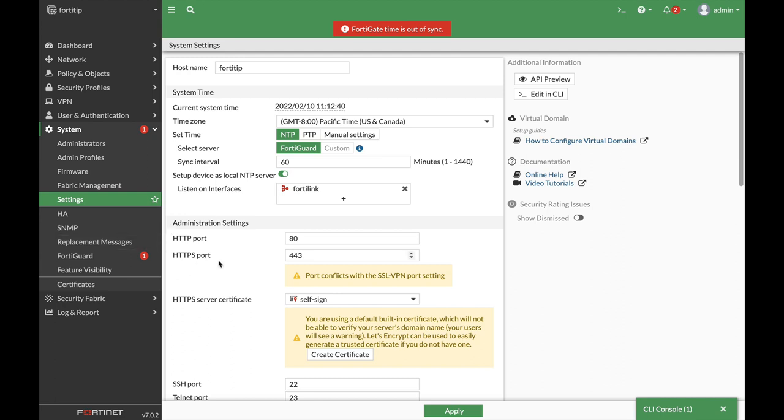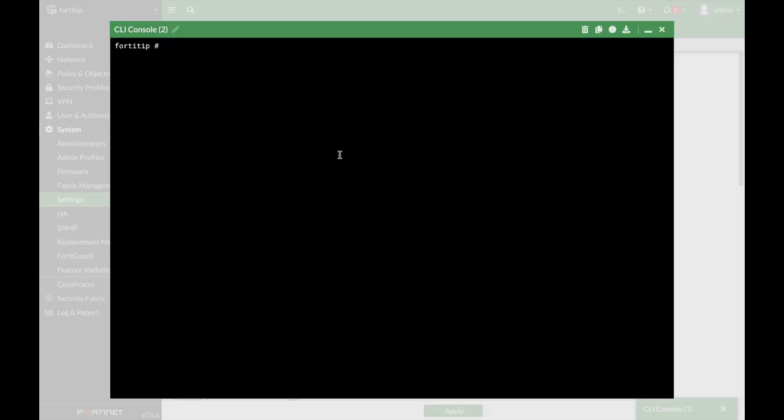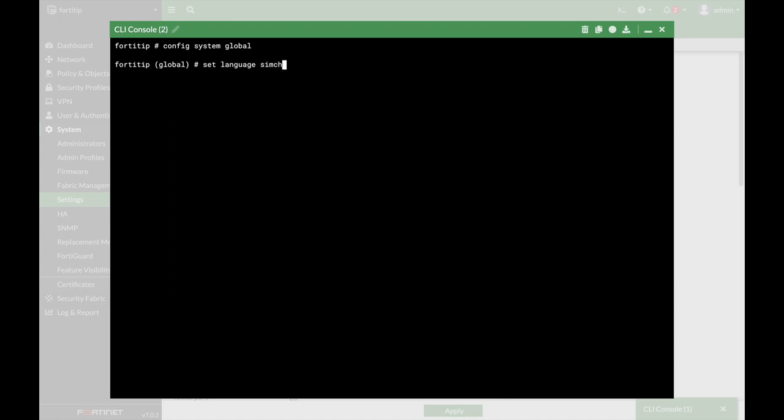Now you can do it also on the graphical user interface, but we will do it using the command line again, config system global, and here we can set the language. Now you can play around with the different languages that are available. We are using the English language, and here also we have the three different themes.